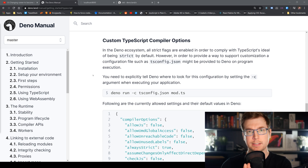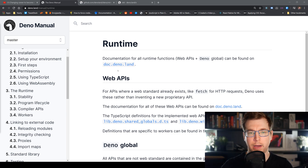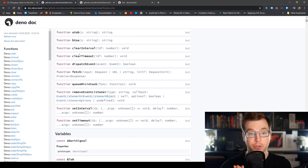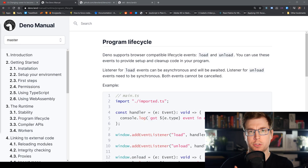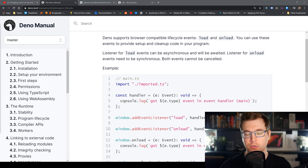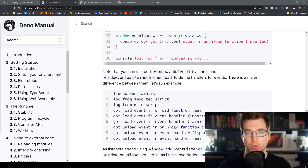Deno also brings in a lot of functionality you're already used to from JavaScript and client-side JavaScript on Chrome. You can view all of these at docs.deno.land, which has a list of all the Web APIs Deno provides — things like the fetch command, setInterval, and setTimeout. Deno also supports a program lifecycle, similar to what you see in a web browser, with events like window.addEventListener for 'load' or 'unload', which are useful for hooking into application events.